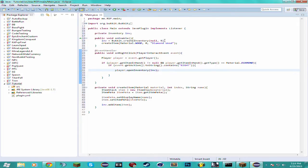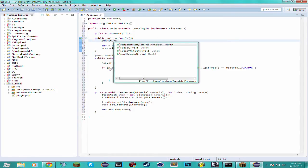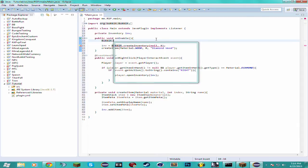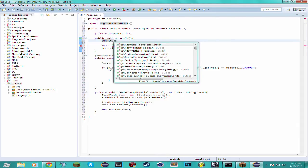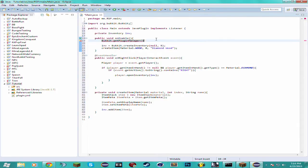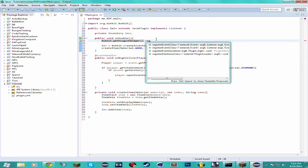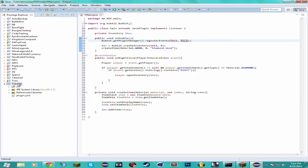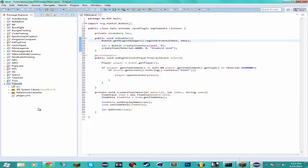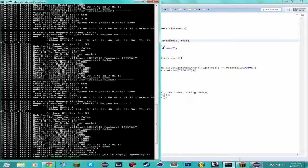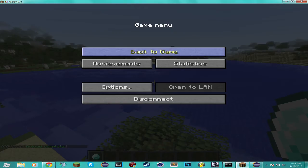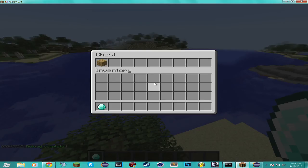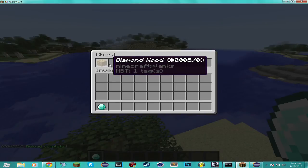And then we want to register the event. getServer().getPluginManager, like I said I haven't done this in a while, registerEvents this, this. Alright this should work. Reload our server real quick, hop back on. Reload complete. And there we go.